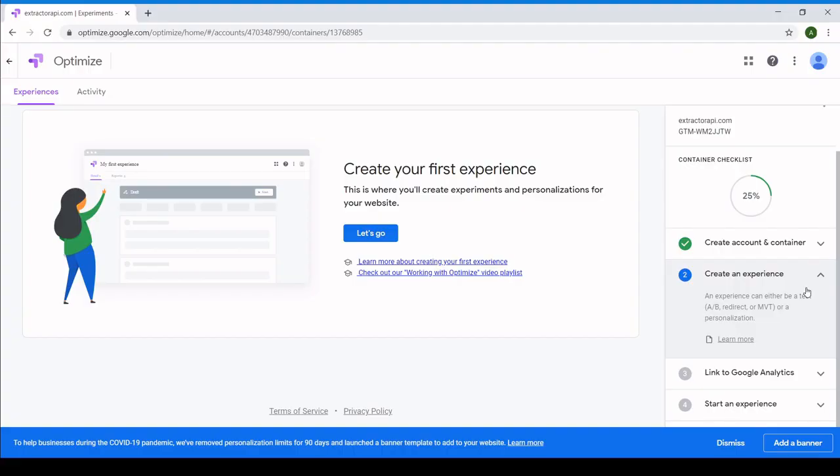On this page, you'll be able to create your first experience. An experience is synonymous with an experiment or an A/B test. But for the purposes of this guide, we'll call it what Google Optimize calls it: an experience.